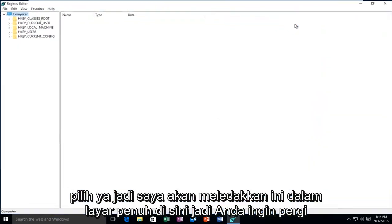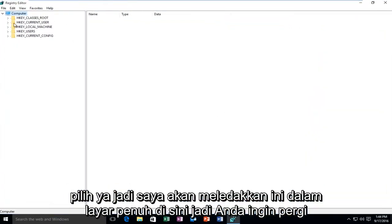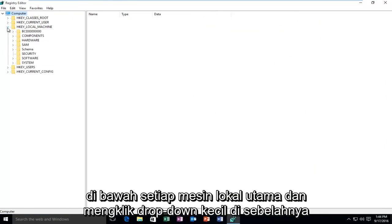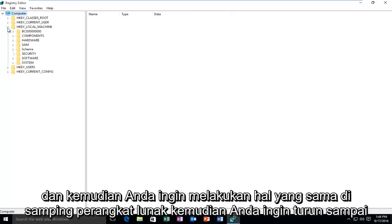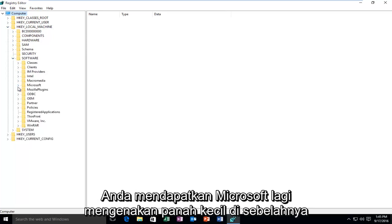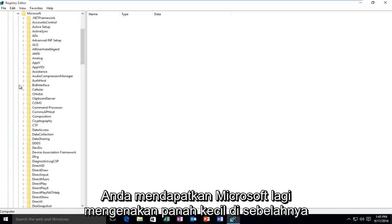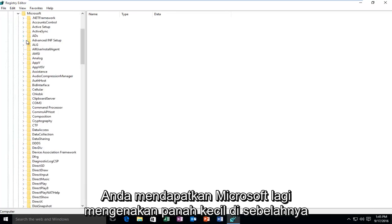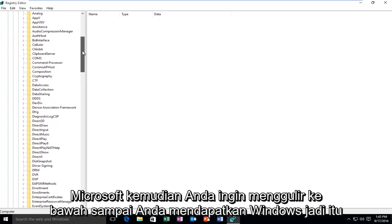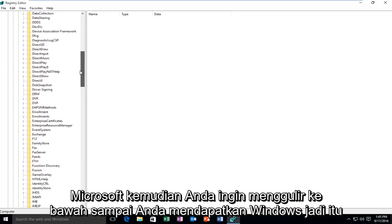So I'm going to blow this up full screen here. So you want to go underneath HKEY_LOCAL_MACHINE and click on the little drop down next to it. And then you want to do the same next to Software. Then you want to go down until you get to Microsoft. Again, click on the little arrow next to Microsoft.